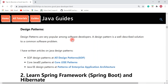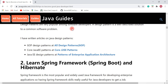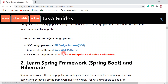Next is design patterns. Design patterns are very popular among software developers and are well-described solutions to common software problems. If you want to develop software, you need to know well-known design patterns. I have written a lot of articles on Java design patterns — if you want to know the Gang of Four design patterns, check them out. I've also written articles on core Java patterns with a link provided.